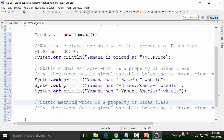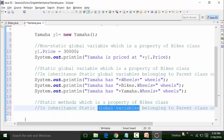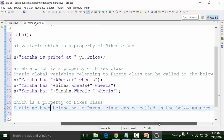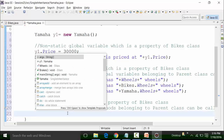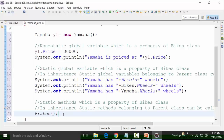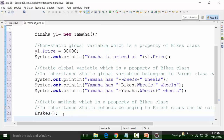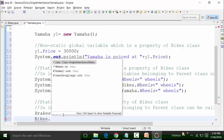In inheritance, the static methods belonging to the parent class can be called in the following manner. Static methods can be called directly — using control + spacebar you'll get the static method. For example, the brakes method can be called with the class file called bikes, so: bikes.brakes.